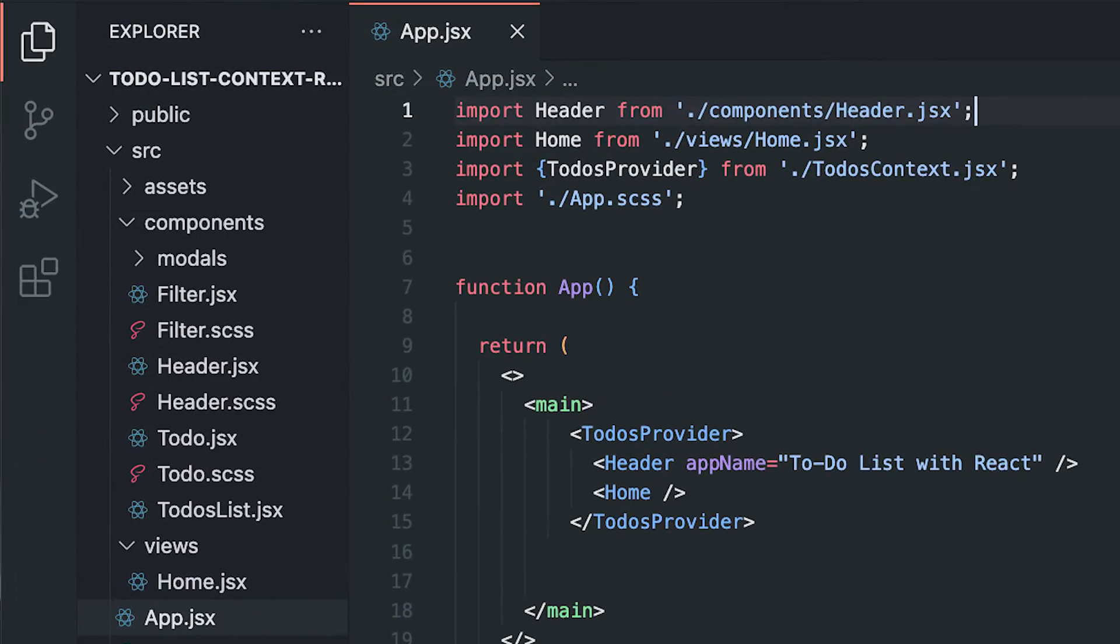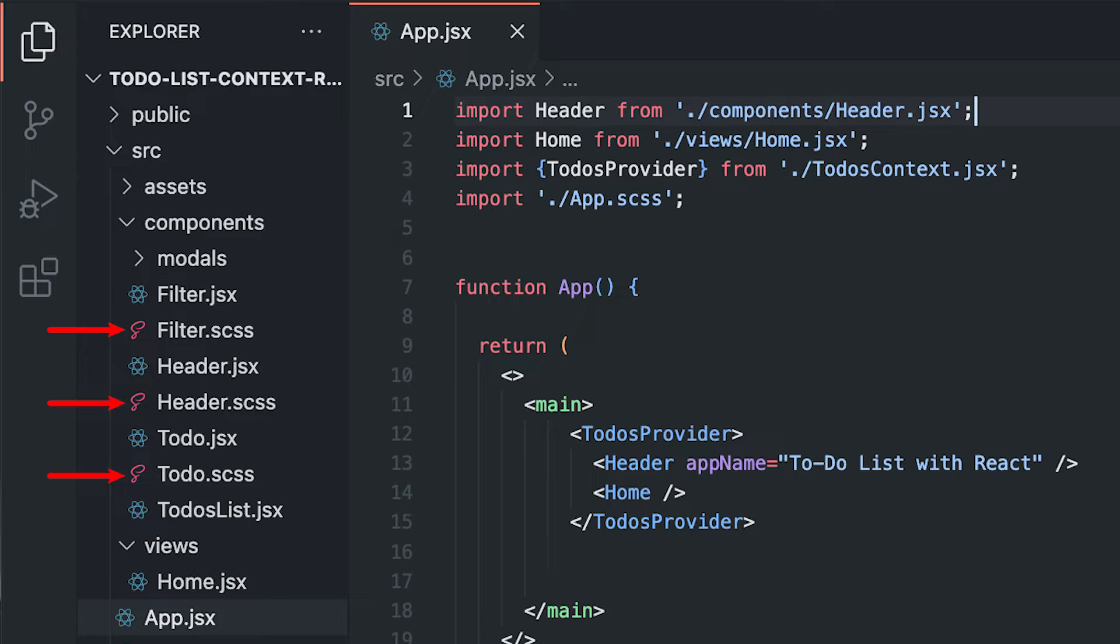When we work with a React application, we normally create separate CSS files for each component. Now the problem here is that this seems to be scoped to the component, but it's actually not. Which means that if we have elements with the same class names on other components, we're going to start having some conflicts.